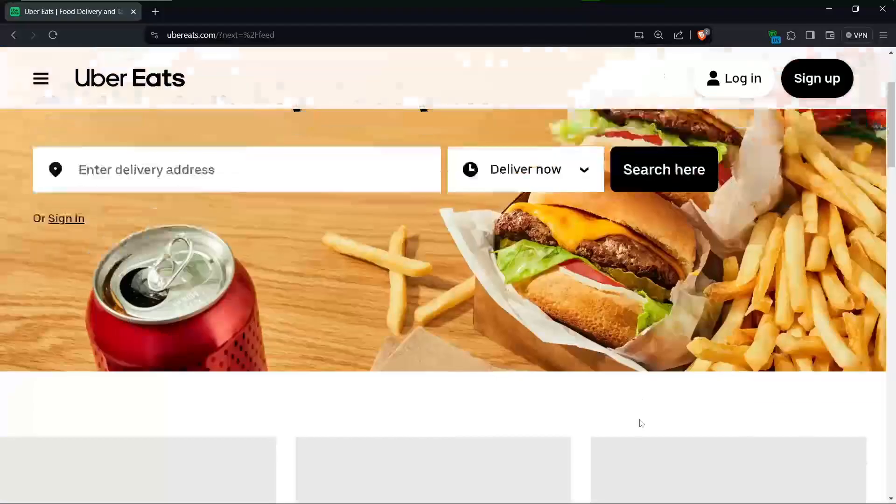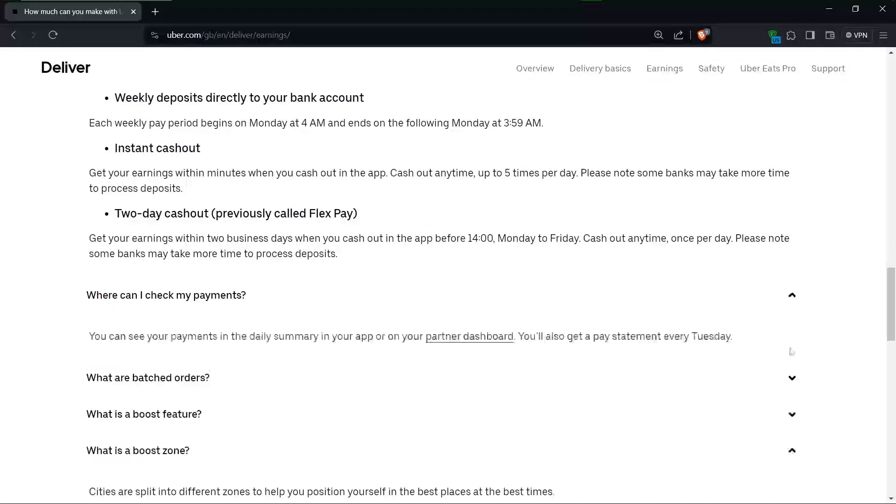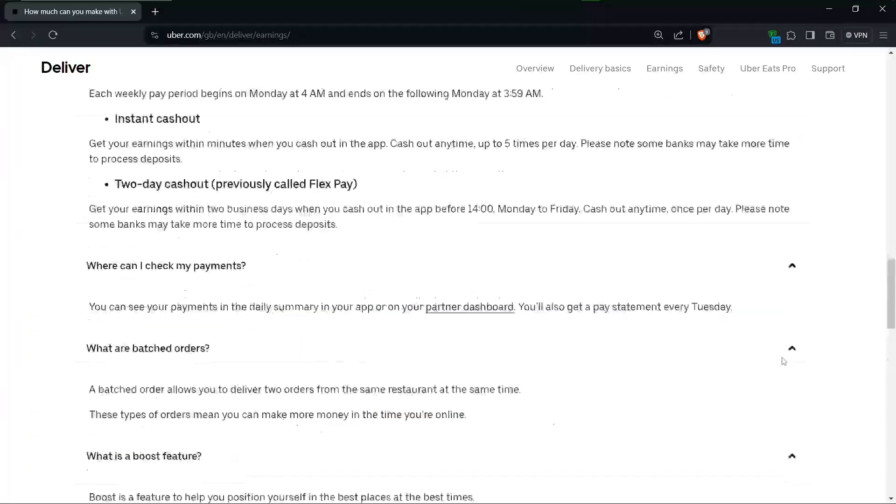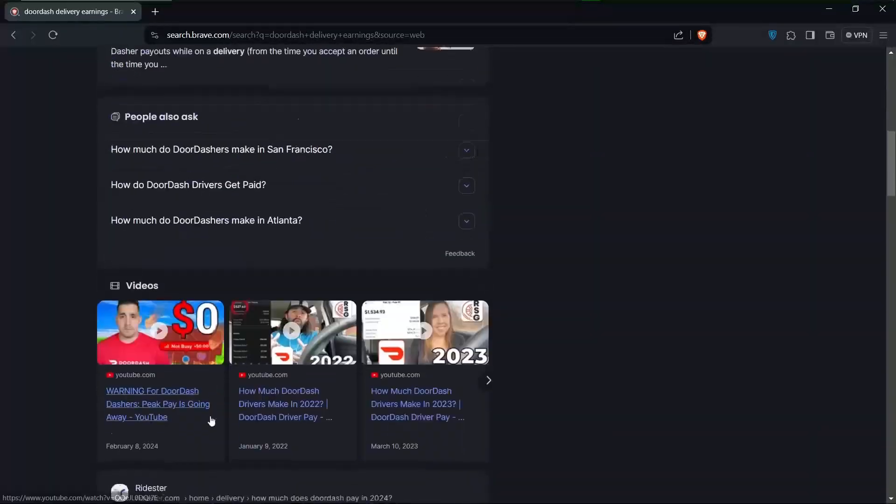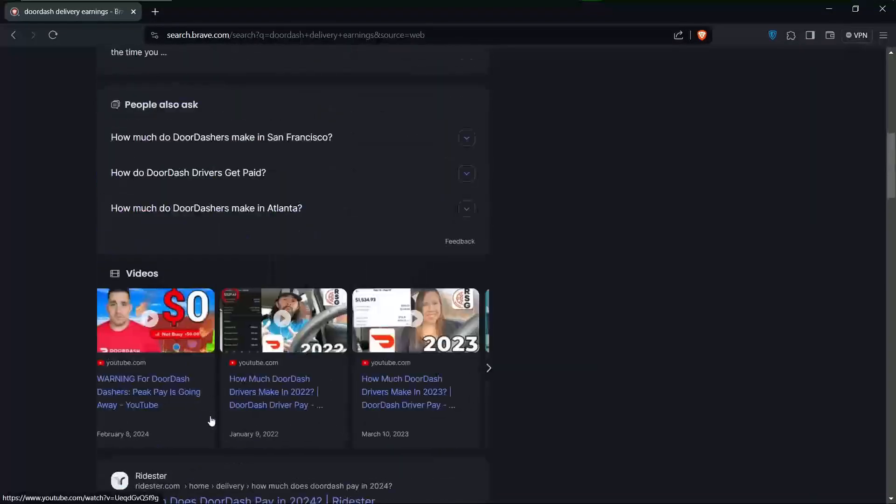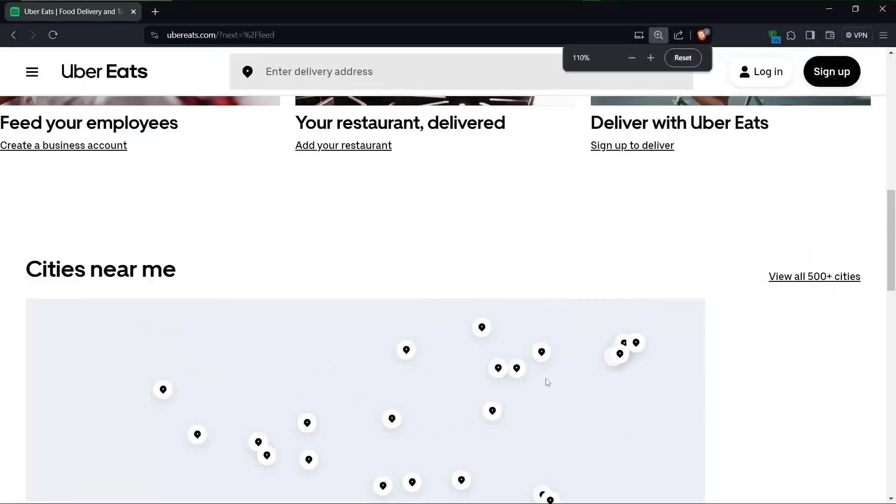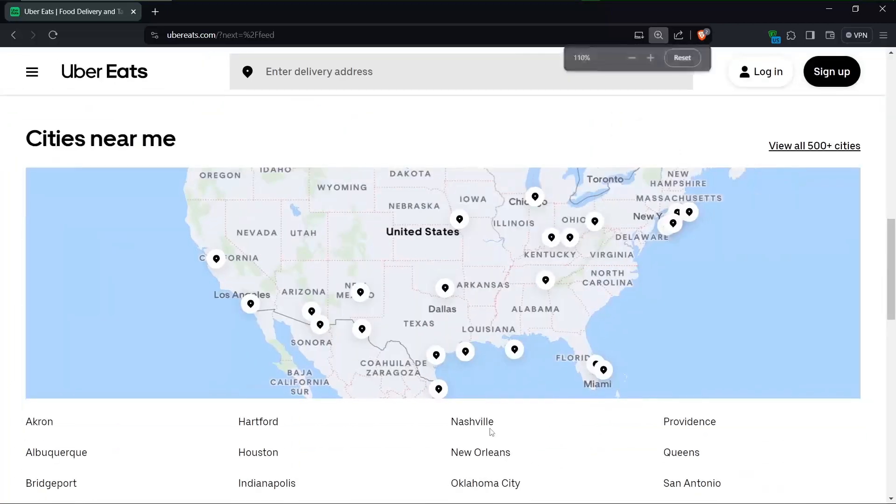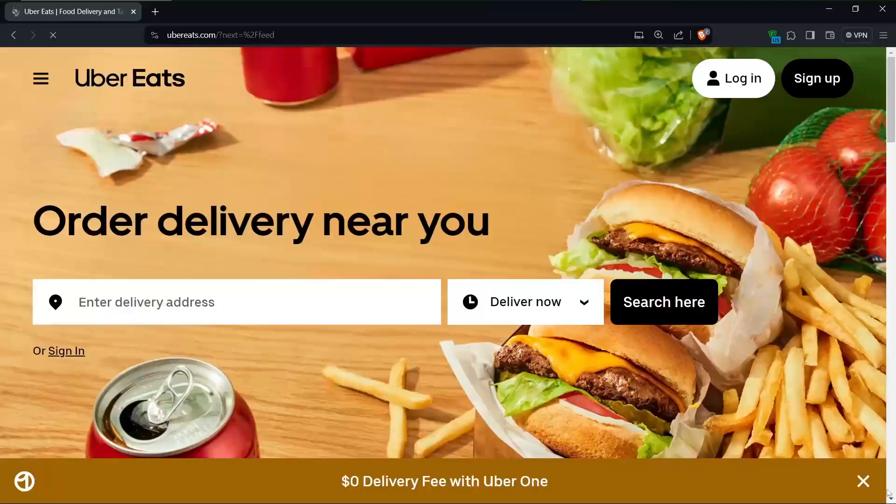Hello there and welcome to another video. Today I will be going over Uber Eats versus DoorDash, which earns you more money as a driver in 2024. If that sounds about right, then let's head right in.